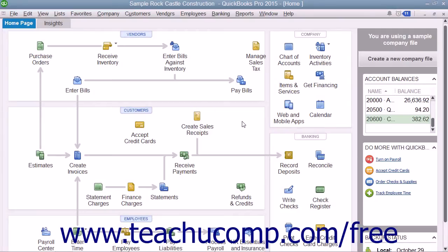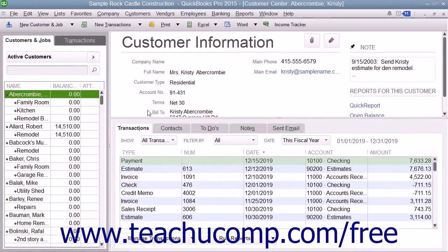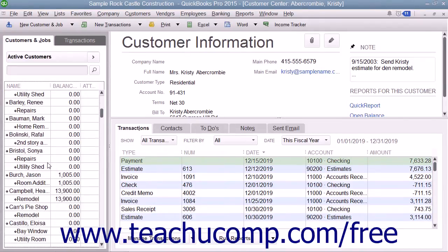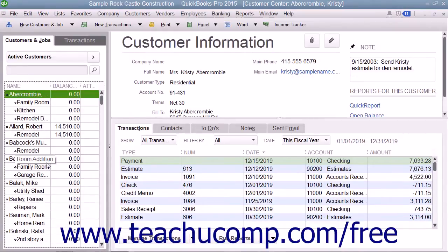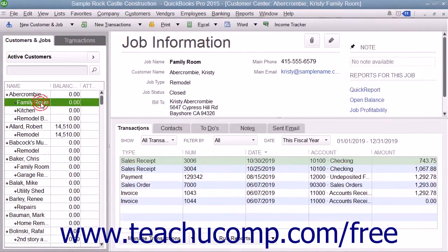You can perform all activities associated with your customers through the Customer Center. While there are many features available in the Customer Center, one of the most important parts of it is the Customers and Jobs list. This list is where you can add, edit, and display all of your customers' information, as well as information for any jobs that you create for each customer if you use the jobs features in QuickBooks.